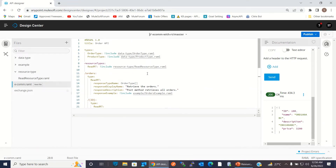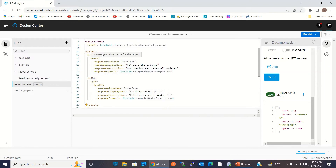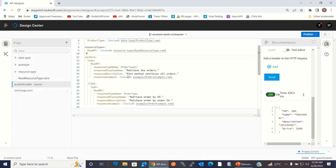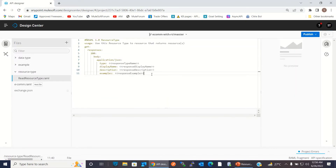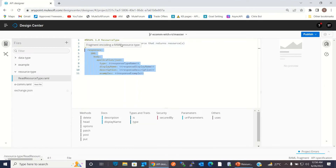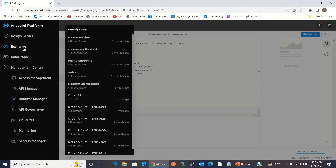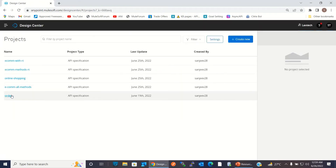We can put the common pattern in a single separate file, define the resource type, and then use it for resources without having to define the methods again and again. Here we put just one method inside the resource type, but we can have multiple methods under a single resource type — let me show you that example as well.